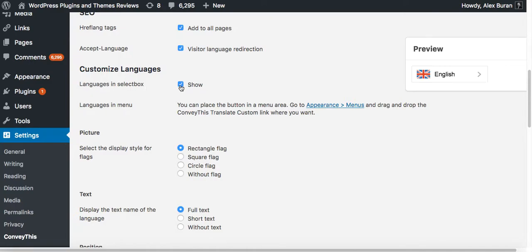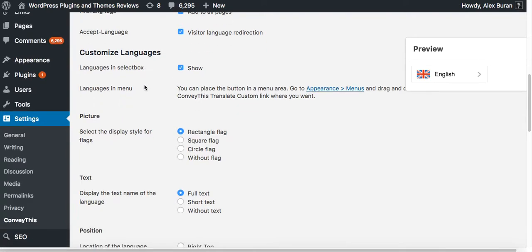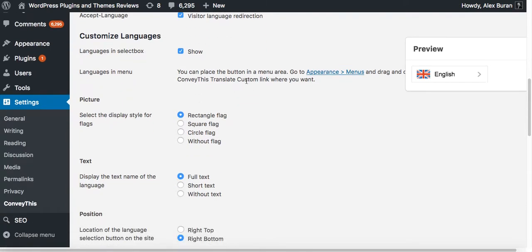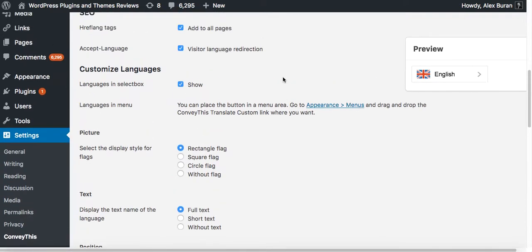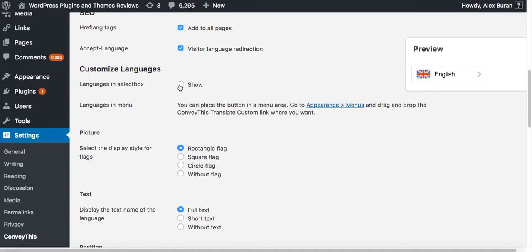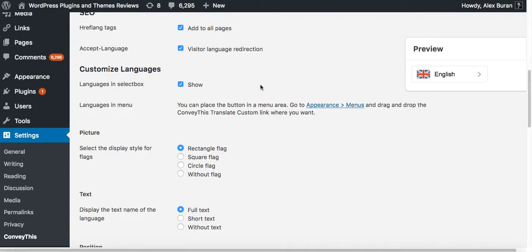There are more options such as languages in the select box. You can disable this and the languages will not be selected, only flags. Languages in the menu, you can be using the language in the menu. So if you are using languages in the menu you can deselect this so you will only have one widget in one place in the menu in the navigation. If you keep this on, that means you'll have two widgets, but I will show you how exactly that looks later as we continue watching this tutorial.